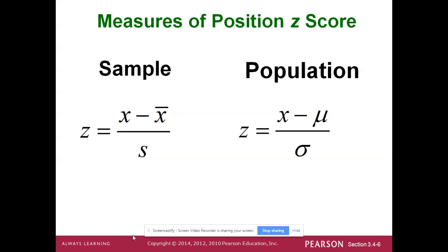Here are your formulas for z-scores — you do need to know these. For a sample: z equals the data point we're checking minus the sample mean, divided by the sample standard deviation. For a population: z equals the data point minus mu (the population mean), divided by the population standard deviation. These formulas are quick and easy. They'll give us a value to check, the mean, the standard deviation, and we just do the work from there.